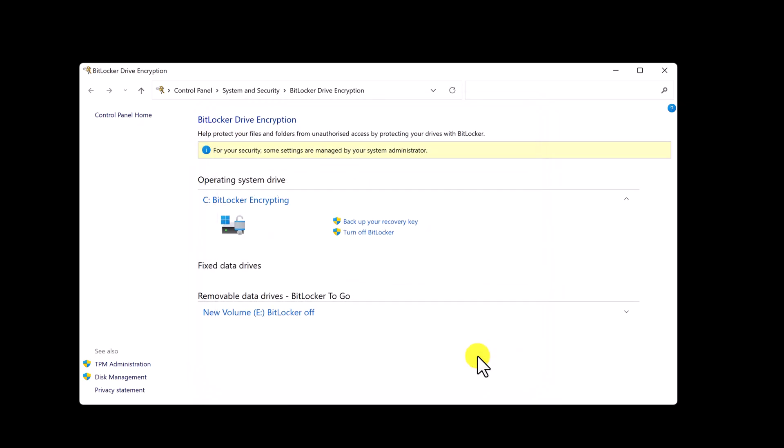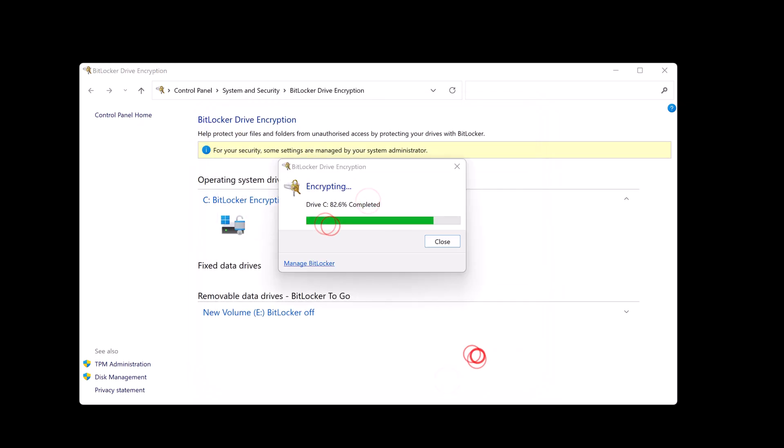Wait until this is finished. On my PC it took around 20 minutes but it depends on the computer and the speed of your hard drive. You have encrypted your files in Windows.